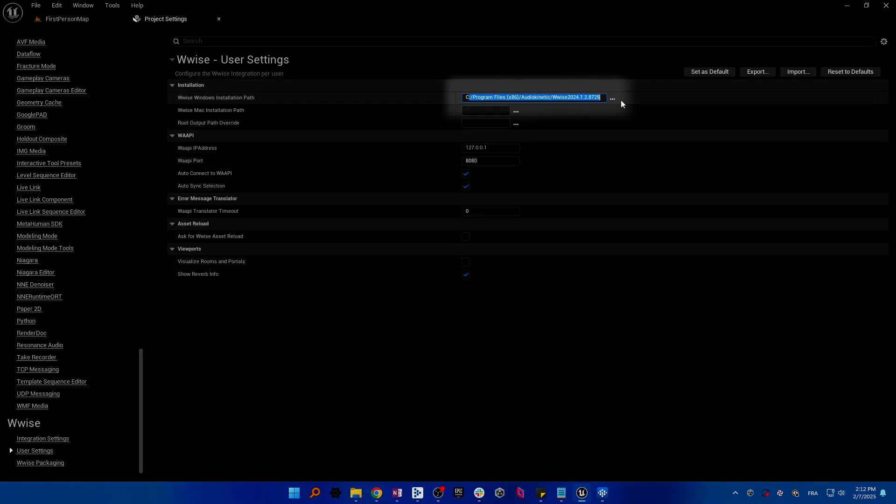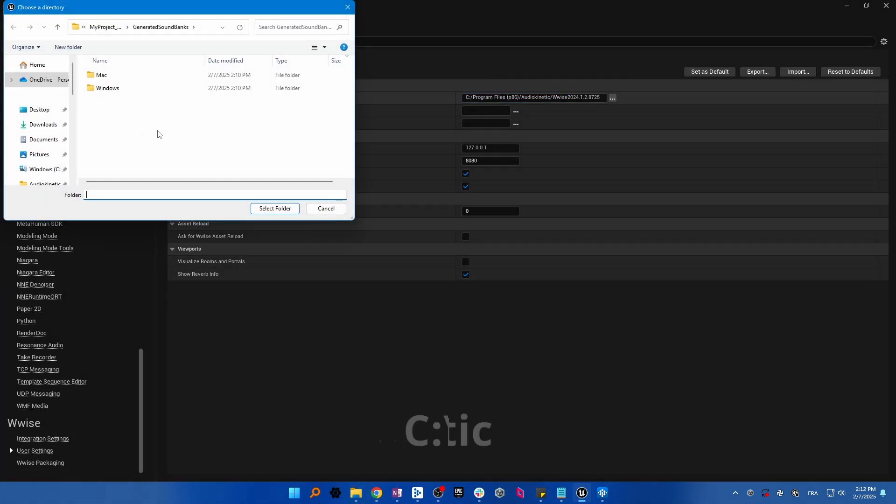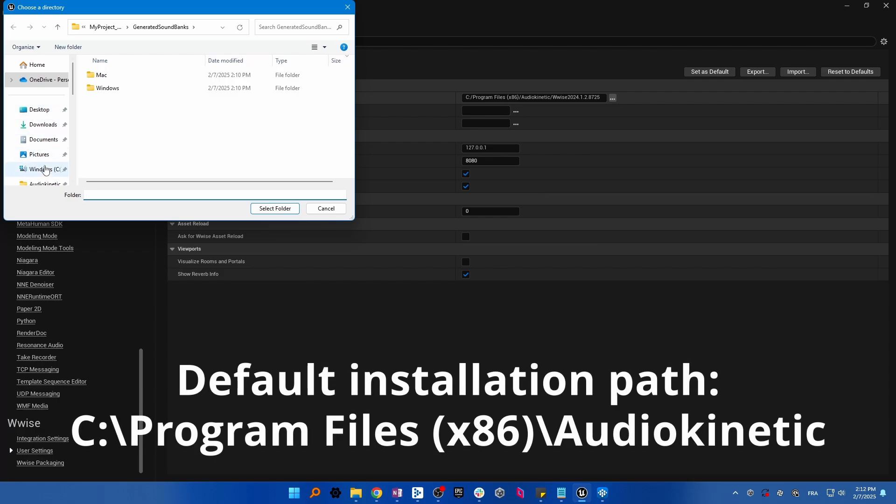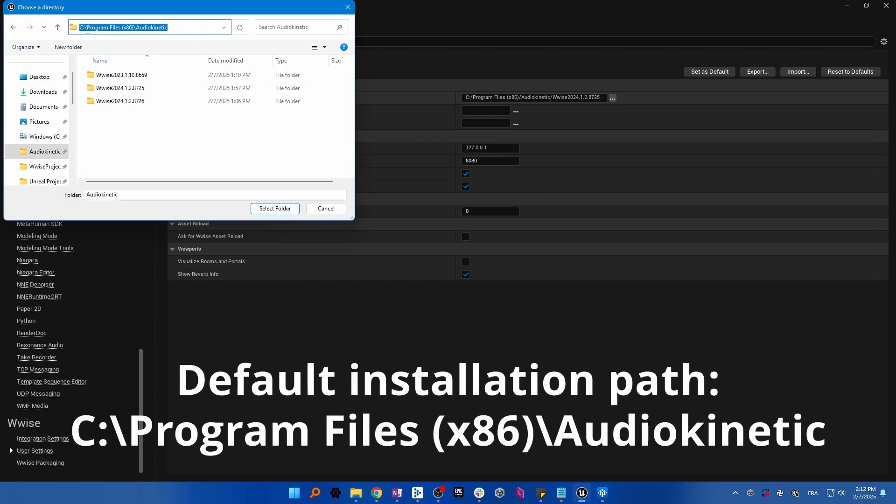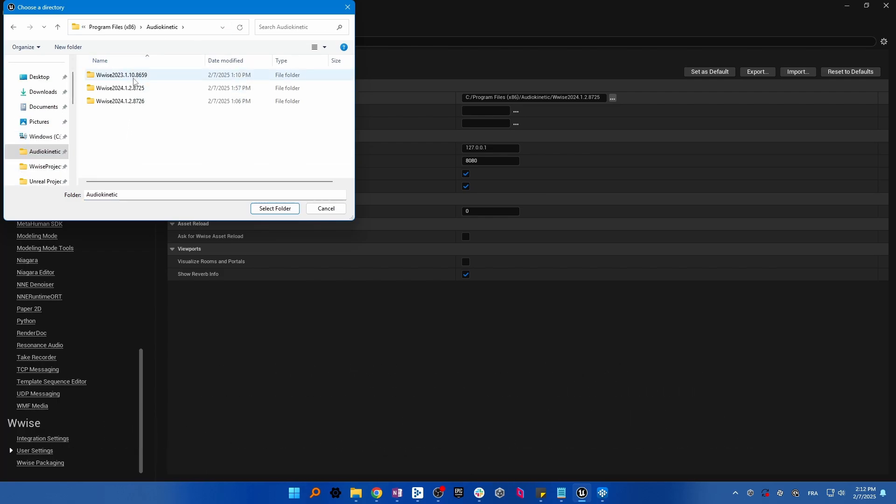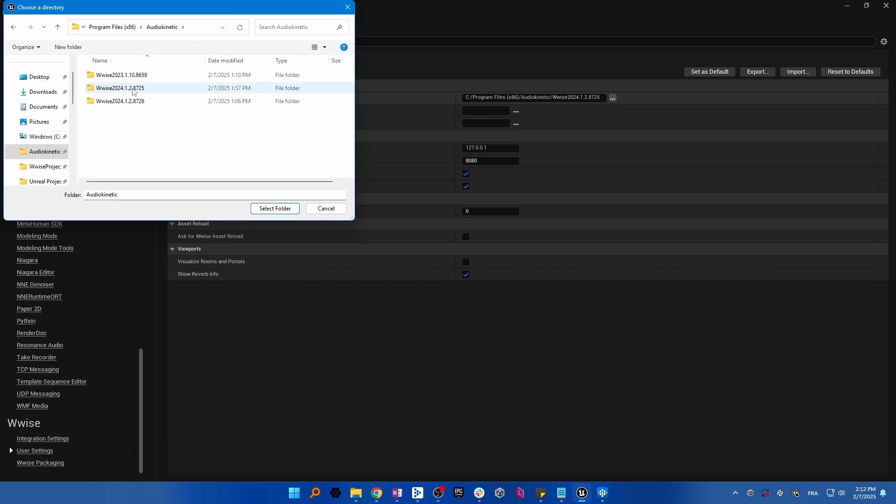The Wwise installation path is the Wwise version that you've installed on your computer. If you've installed multiple versions, make sure that the one present in the field is the same version that you've used for your integration.